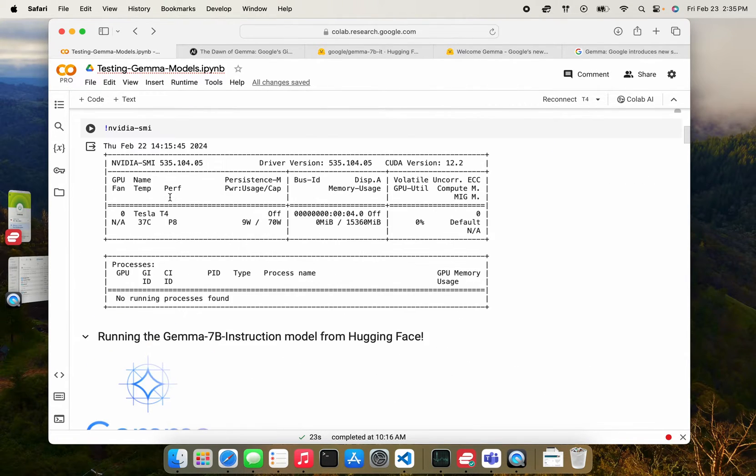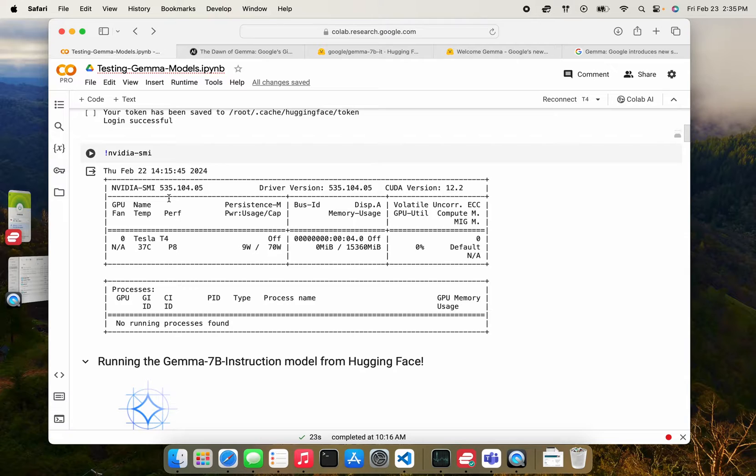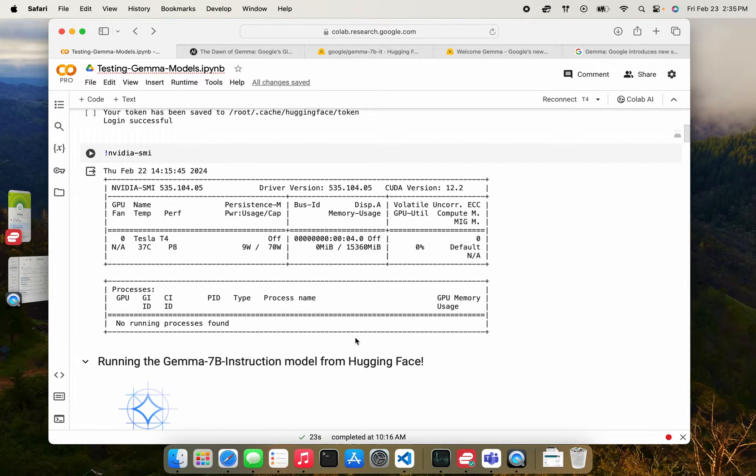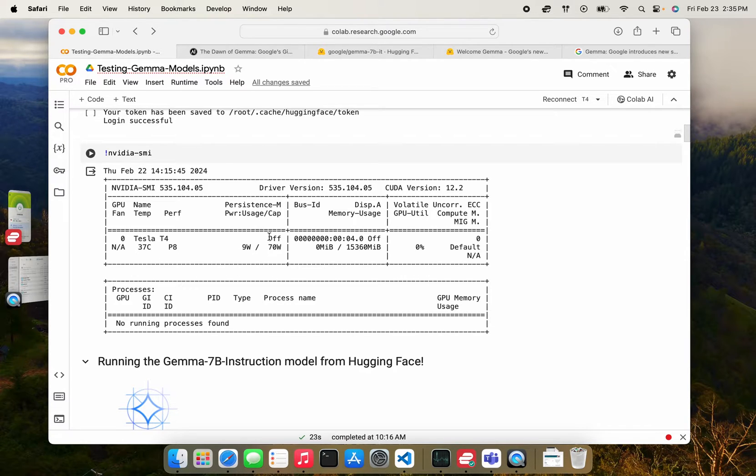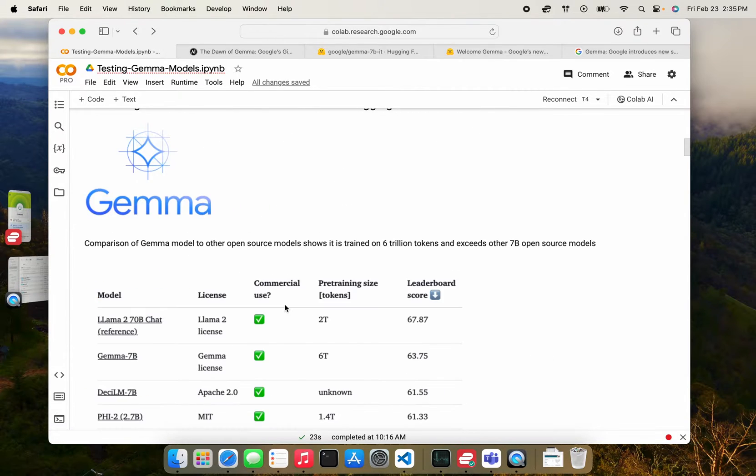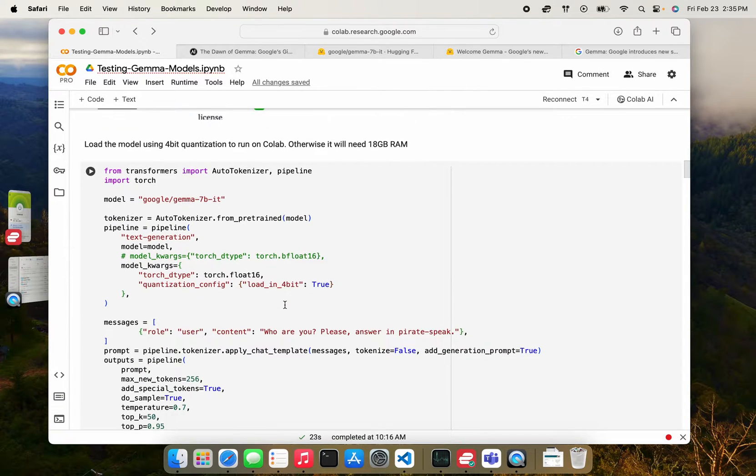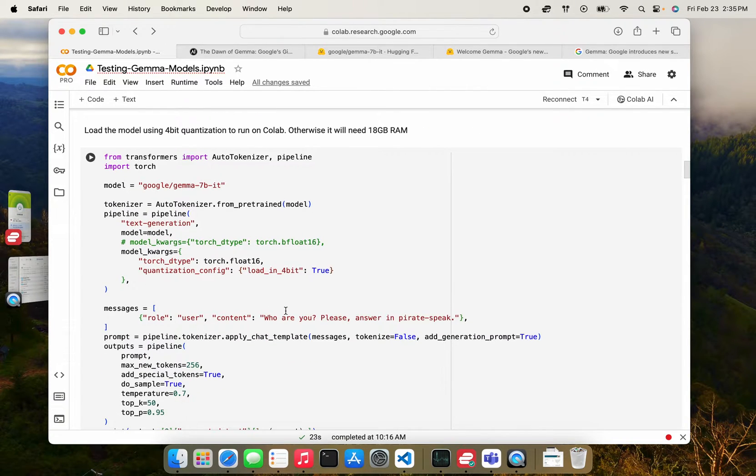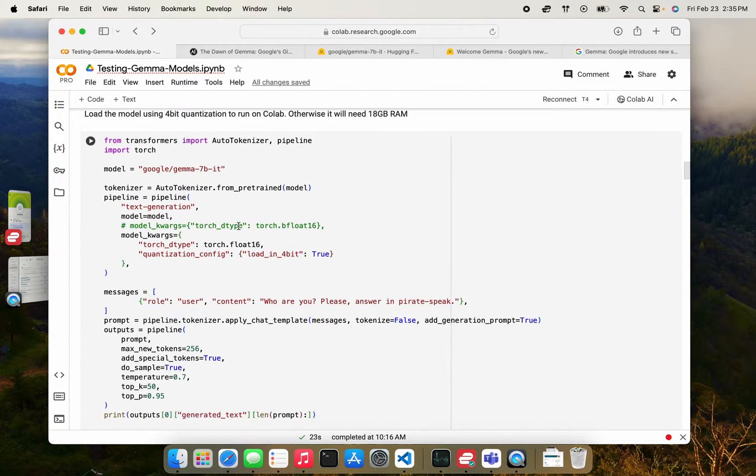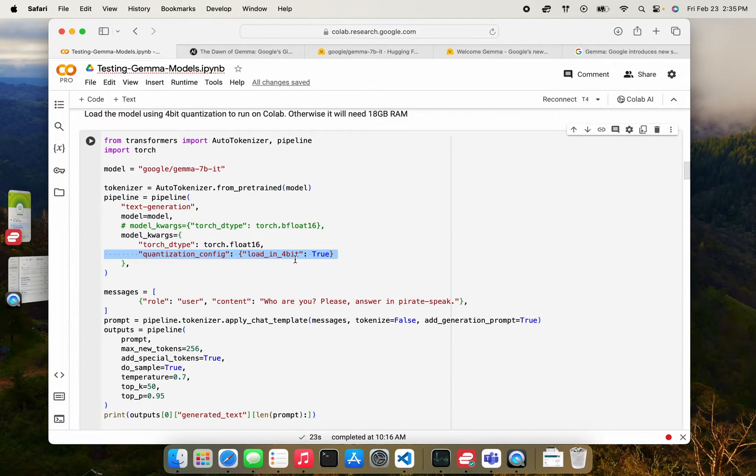Okay, so the 7b model, the one that we're going to load here is going to be in 4 bit quantization, because that is the version that can run on this T4 GPU. If you want to run the model on full precision, you need an 18 GB RAM. So you probably have to go for a 100 type of instance. Okay, very cool. So to run the model, we'll just use the auto tokenizer to load the model. And this is where we're going to define the 4 bit quantization parameter.